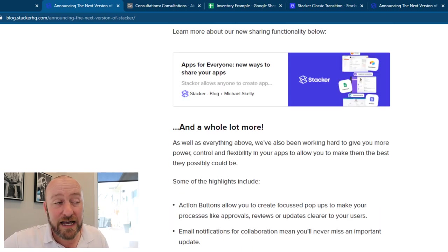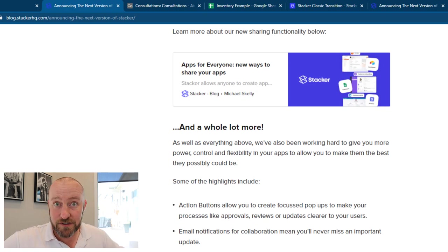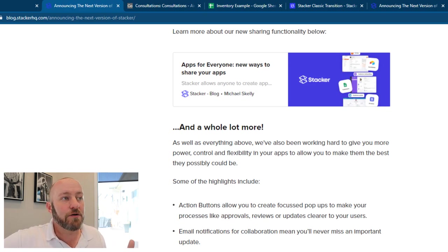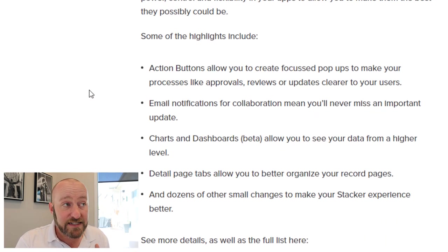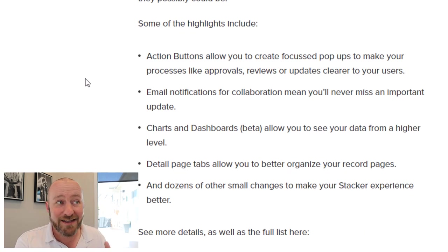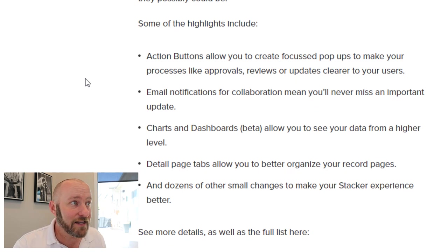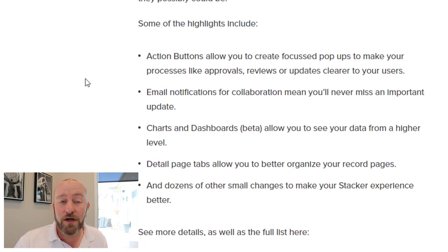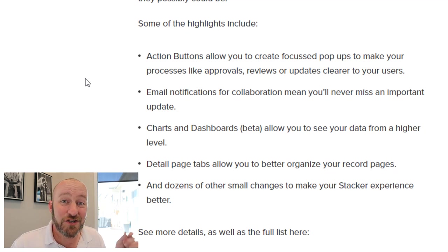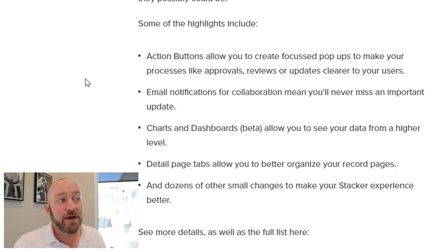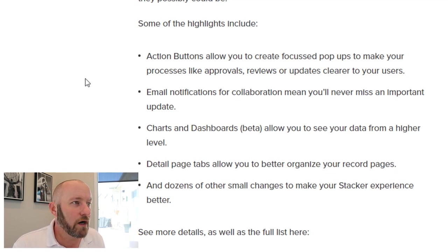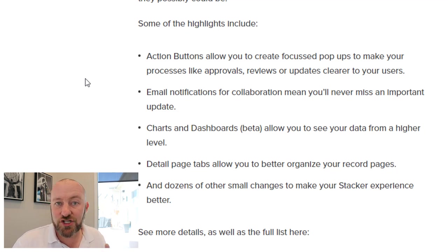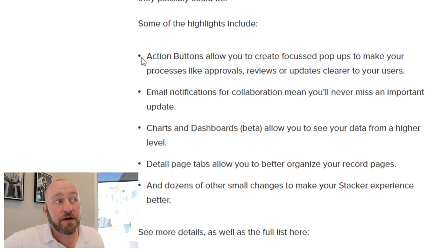There is a lot going on here. I don't want to read it line by line. Definitely take some time yourself to explore this, but just know that charts and dashboards are coming. That's definitely a highlight. We've got email notifications for collaborations. So different notifications are going to be sent to you inside the app. You get detail pages,